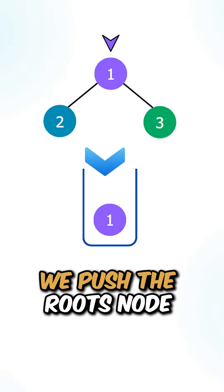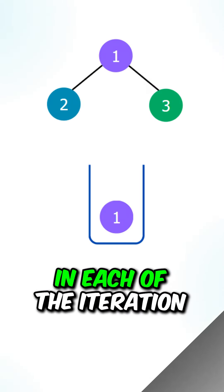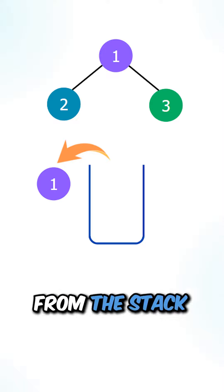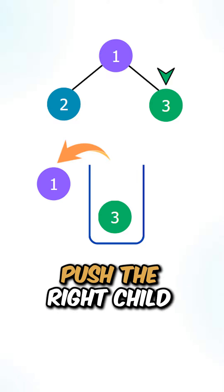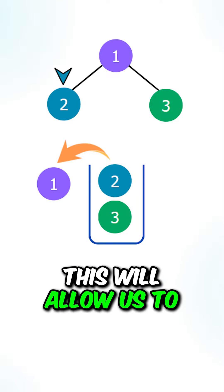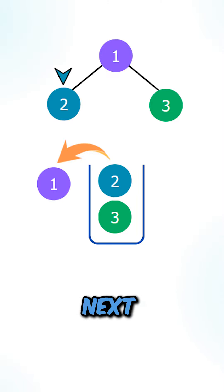Initially, we push the root node into the stack. In each of the iterations, we will pop a node from the stack, and then push the right child, and then the left child. This will allow us to process the left child next.